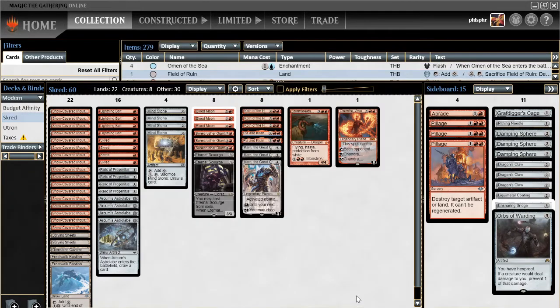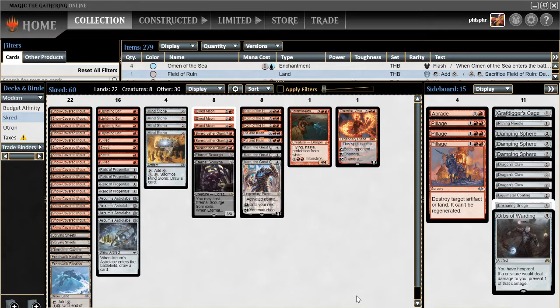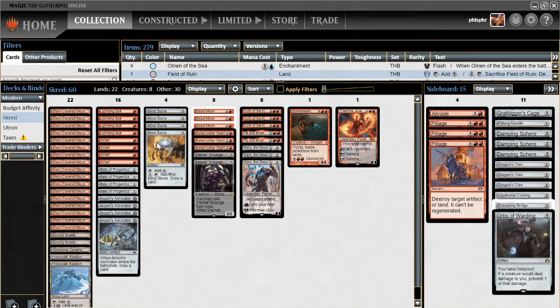Alright everybody, so hopefully the sound is not too bad on this. I'm going to run through a few things with the Scred list and how the list was developed. So here's Scred, been working on it for a while. I just picked it back up to do a little bit more work. So here's where we're at right now.